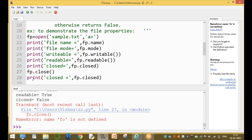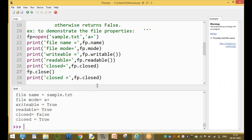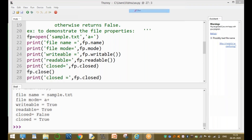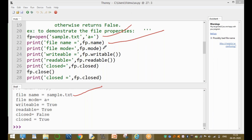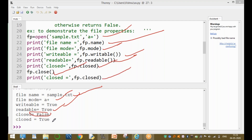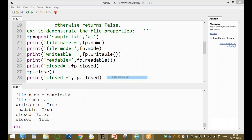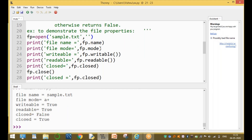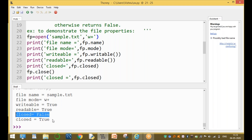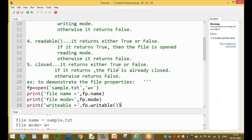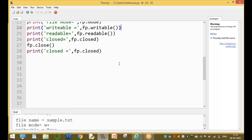Running this: the file mode is 'a+', name is sample.txt, writable is true, readable is true, and closed is false before the close call. After closing, closed equals true. These are the file attributes in Python — theory and example program. Thanks for watching this video.